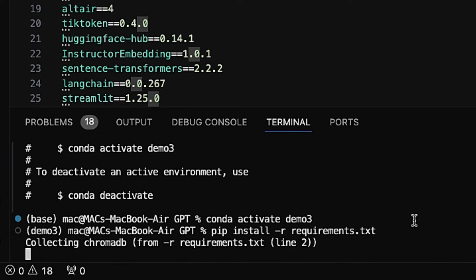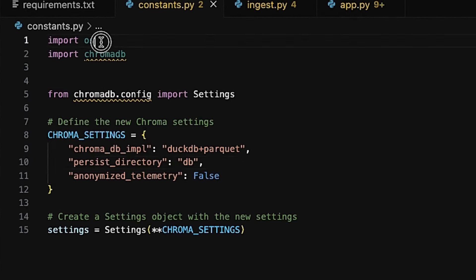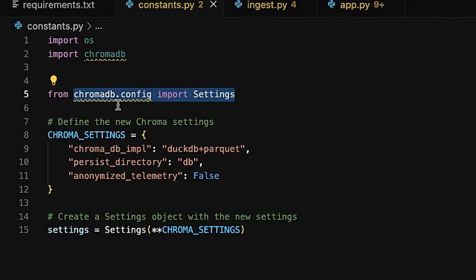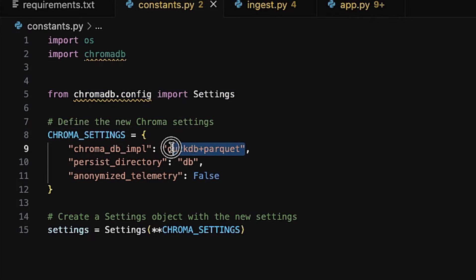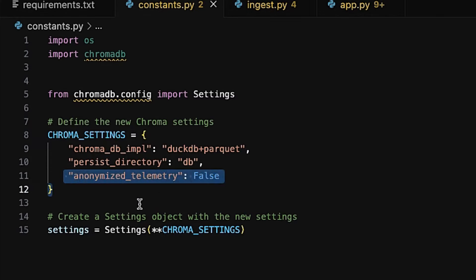While our packages are installing, let me walk you through constants.py. First we bring in the os module for interacting with the operating system, then we import Chroma DB and the Settings class from chroma db configure. Inside the Chroma settings, we tell Chroma to use DuckDB with Parquet files for storing data. We specify the directory named db for storing database files. This setting also disables anonymized telemetry, which means no usage data is sent back to the developers — great for privacy.